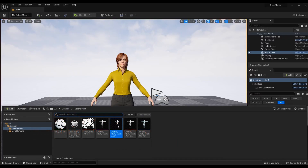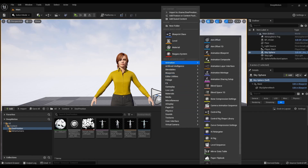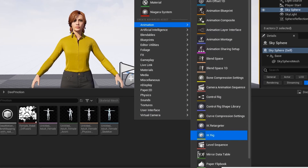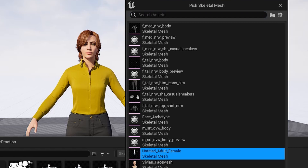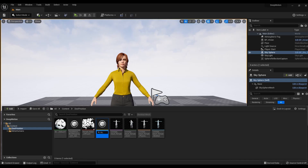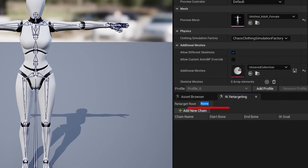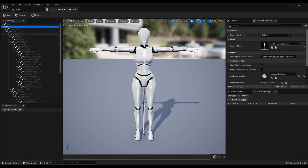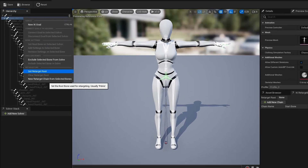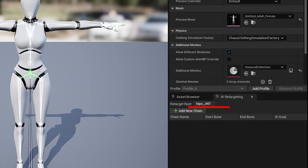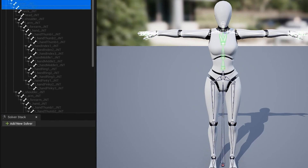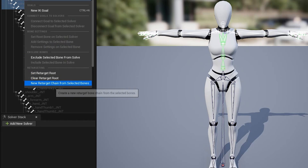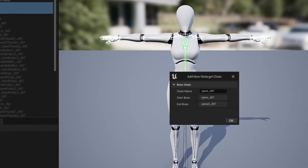Step 4: Animation Retargeting. In the folder with the animation, create a file — right-click and select Animation IK Rig from the menu. You will need to specify which skeletal mesh to bind it to — specify the one imported from DeepMotion. Name the file and open it. The retarget root line has no name yet, so select HipsJNT, right-click, and select Set Retarget Root. Now the name has appeared. Select the spine rig, right-click, and select New Retarget Chain from Selected Bones. Change the name to Spine. A line appeared with information about the spine rig.